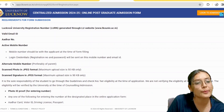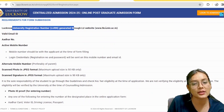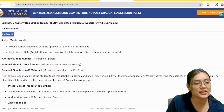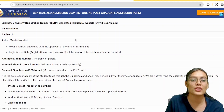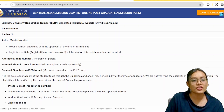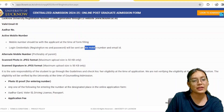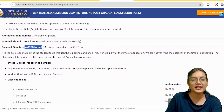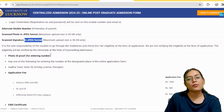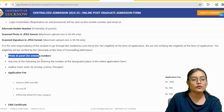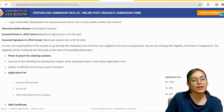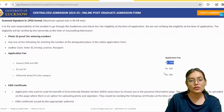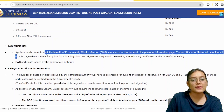To apply, generate your account on the Lucknow University website. You will need a valid email ID, Aadhaar card, active mobile number, login credentials (password and email ID), alternate mobile number, and a scanned photo in JPG format. You will also need valid ID proof and relevant certificates such as PWD category certificates.